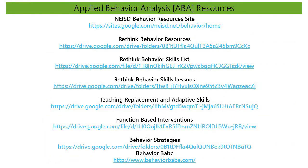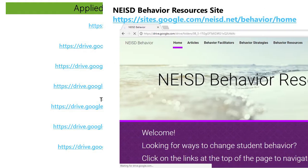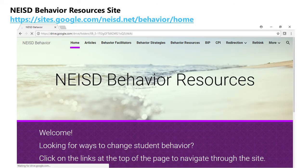Listed on this slide are resources available to assist staff with understanding the principles of applied behavior analysis and implementing positive behavior supports. One example is the NEISD Behavior Resources site, which gives you access to all things behavior, including many examples of behavior strategies.